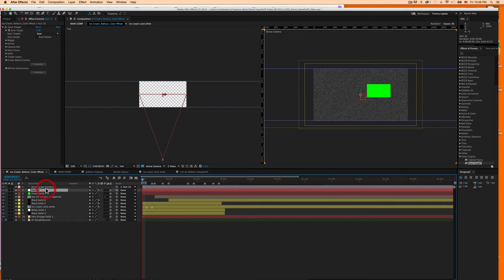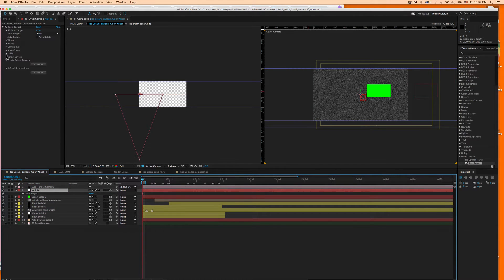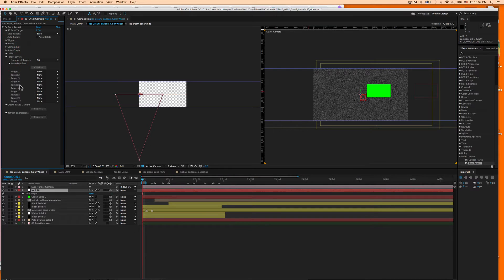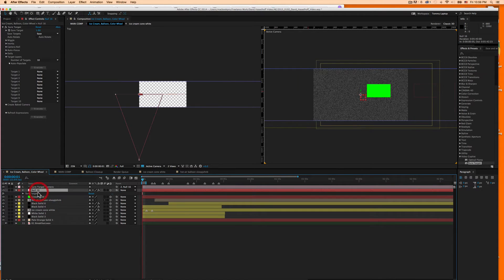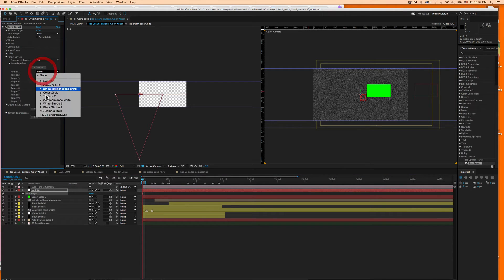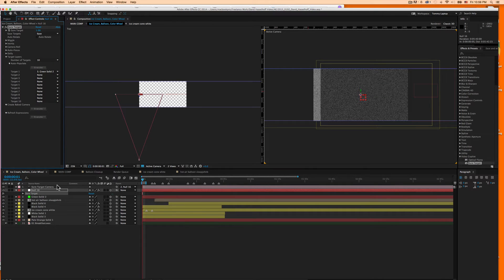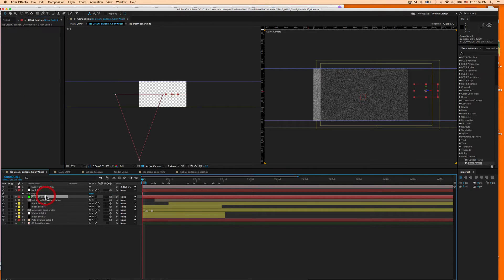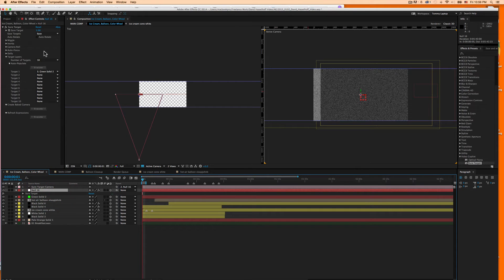But if I were to, for example, take the SureTarget and make one of my targeted layers this green solid. So I'll make target 1. Since it's already on 1 up here, I'll make target 1 a green solid. Nothing happens. It should be centering on that green solid. It does no such thing.